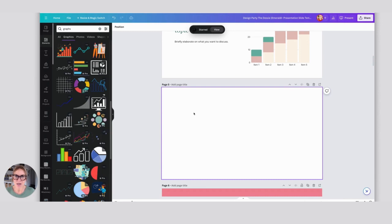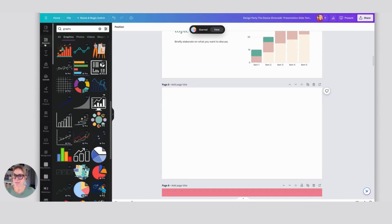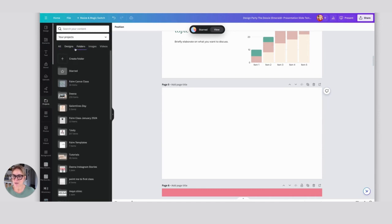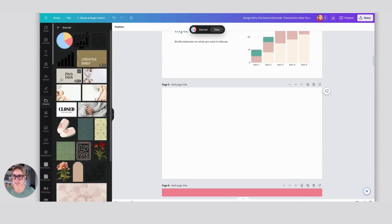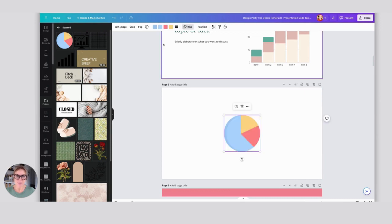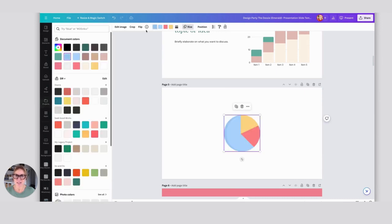Now that I've starred a bunch of items, I can come back over here to my Projects, and then I'm going to go to Folders and then I'm going to click on Starred. You can see all of those things that I just added to my starred folder are there. Now I can click on this and add it. I can change the colors.